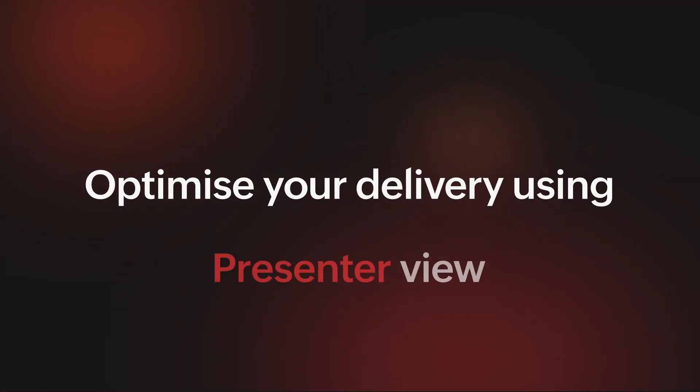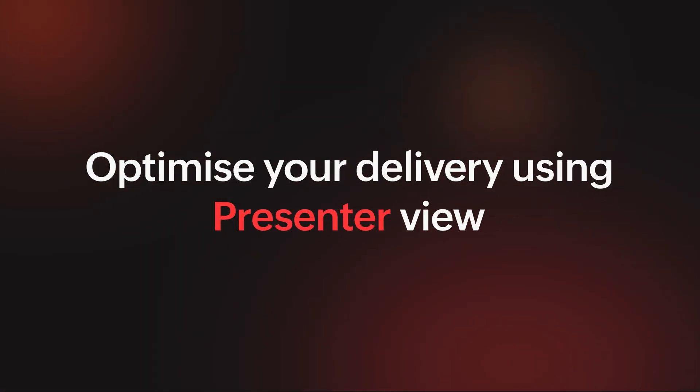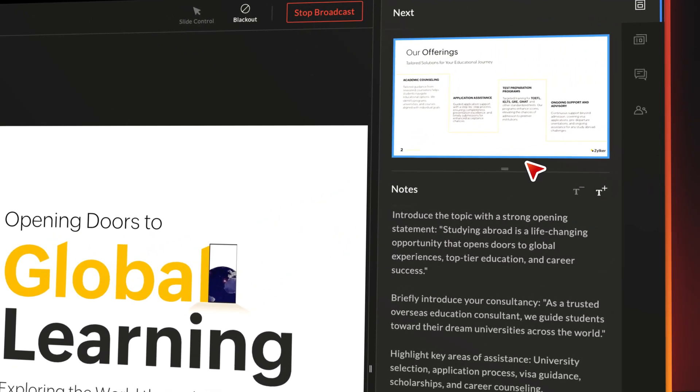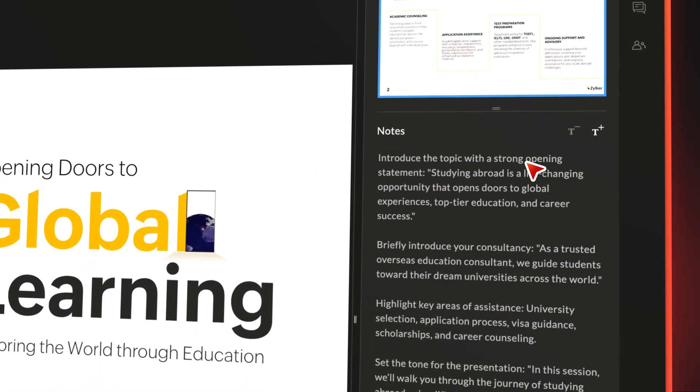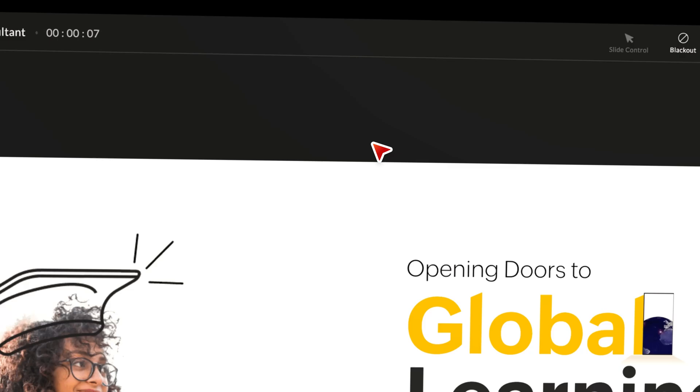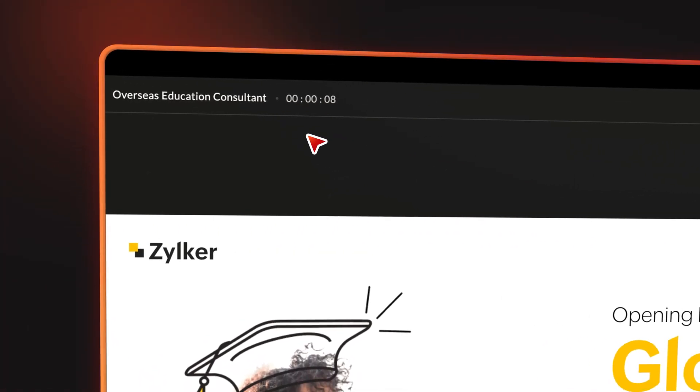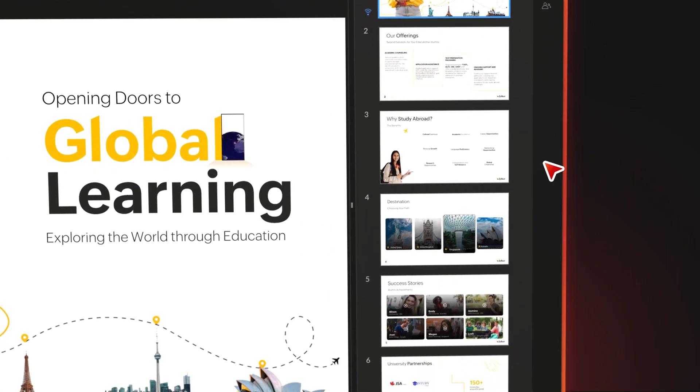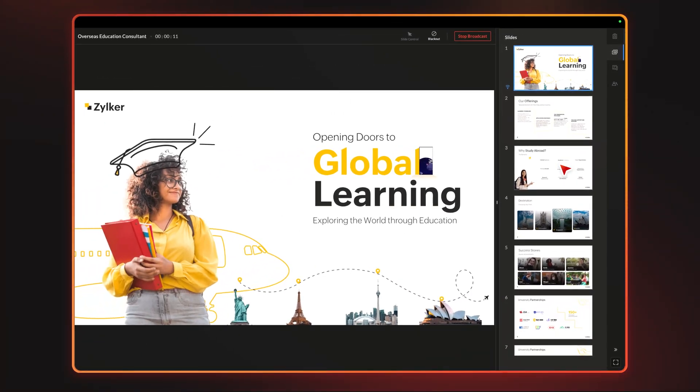Switch to presenter view and deliver your presentations with confidence. You can also view your slide notes, presentation duration, and the upcoming slides all at your fingertips.